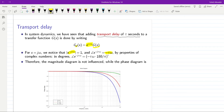So in terms of amplitude it will not change anything, but in terms of the phase it will inject minus tau times omega radians to the system — some negative phase. In terms of degrees the phase will be equal to minus tau times omega times 180 over pi. This is the amount of negative phase injected into the system, and it is proportional to the value of omega.